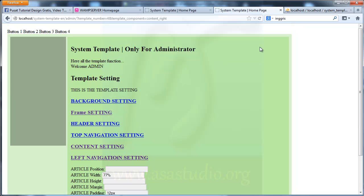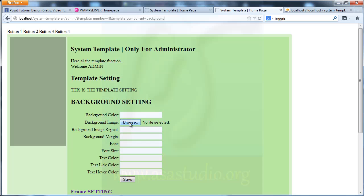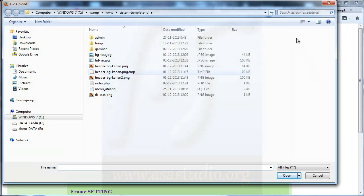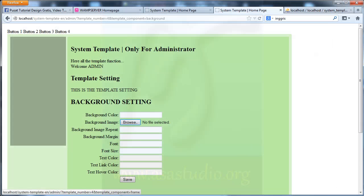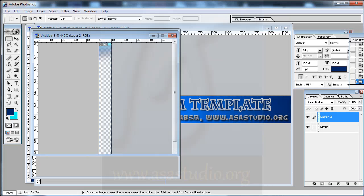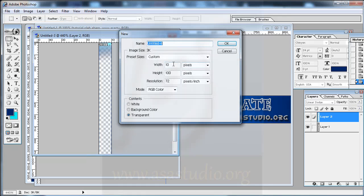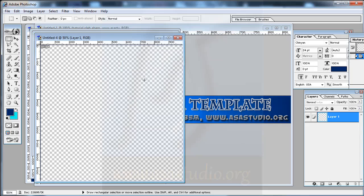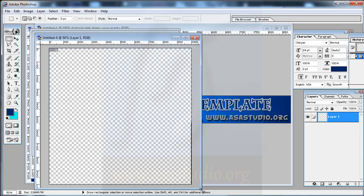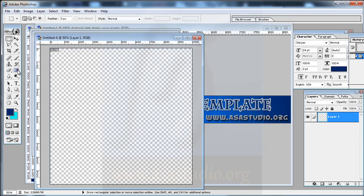Now I go to background and I choose a color. I create a background maybe with Photoshop. I need New — a thousand by a thousand. Here I need a gradient.